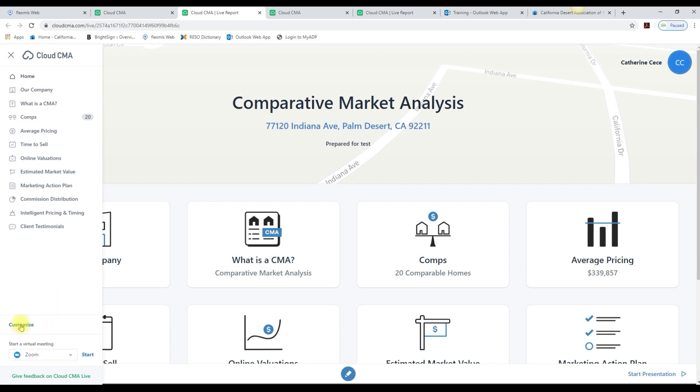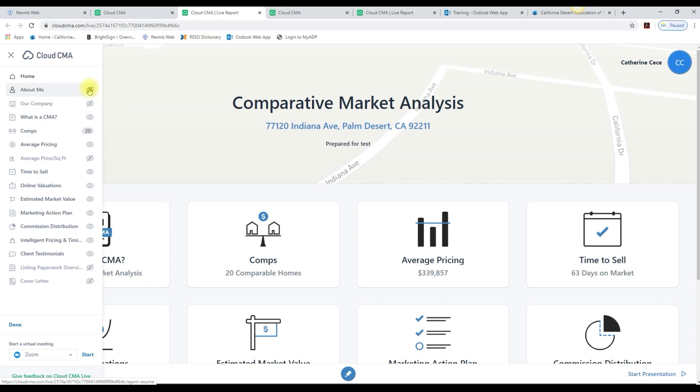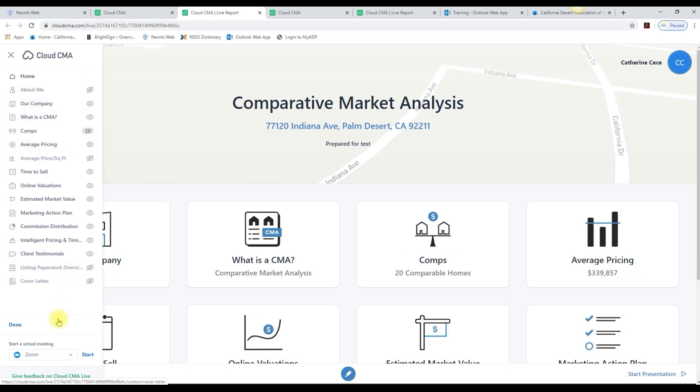If you click on Customize, you can hide or show slides within this button. Then click Done.